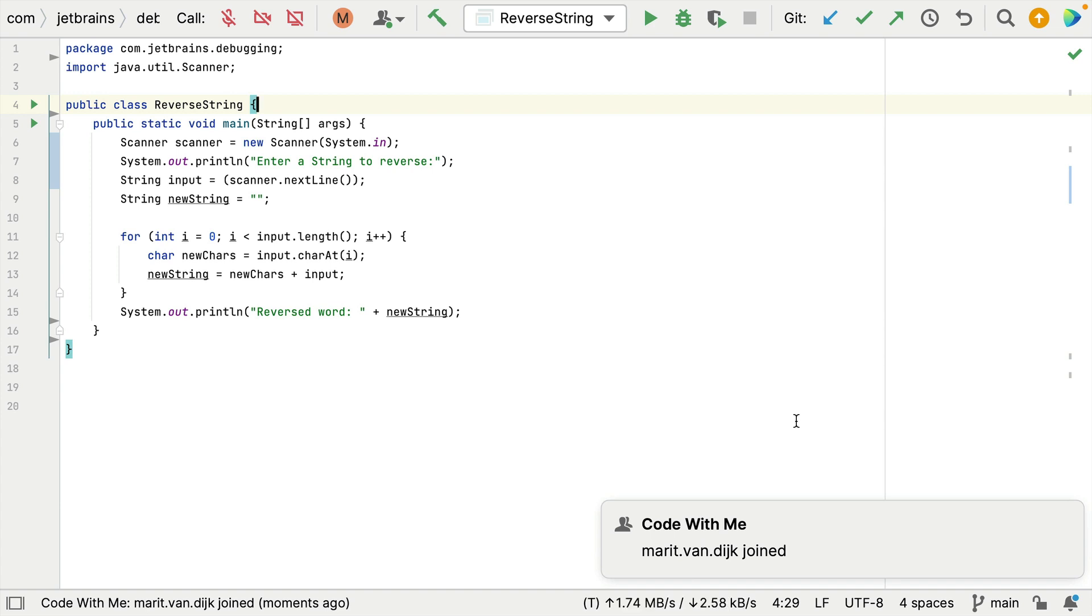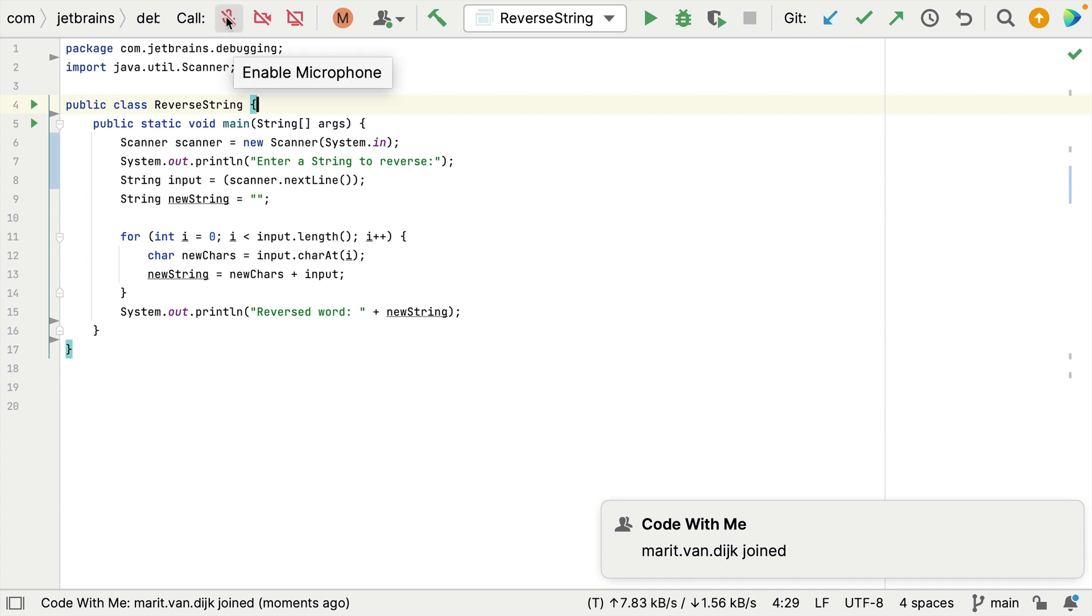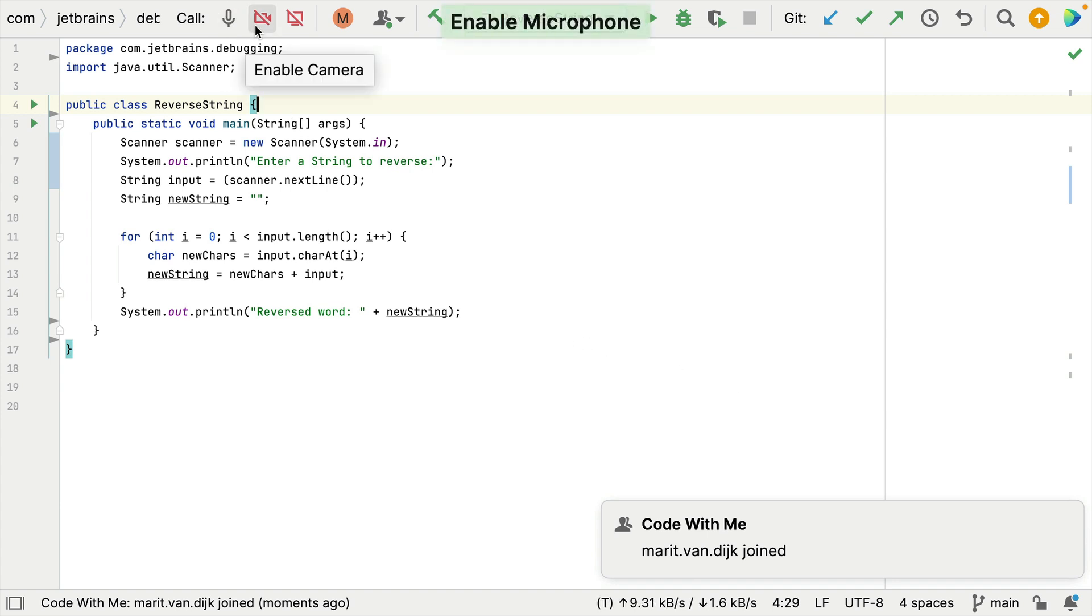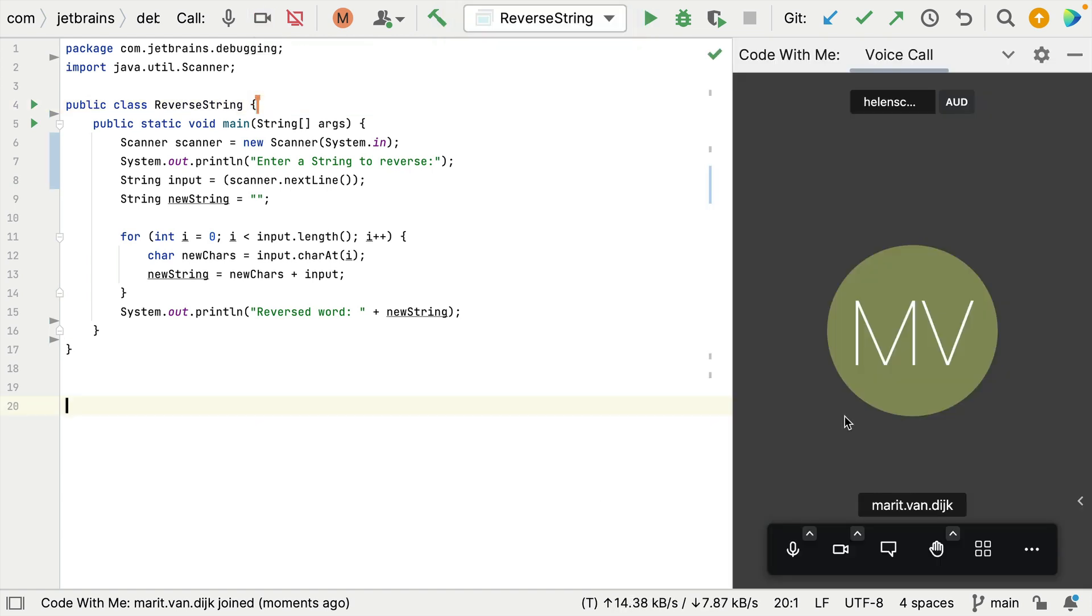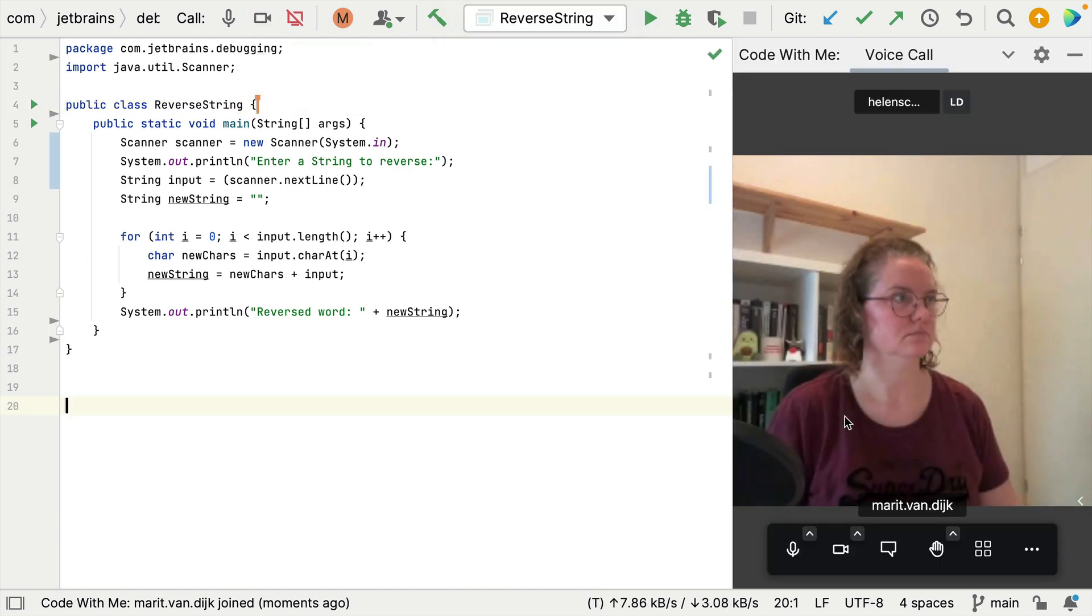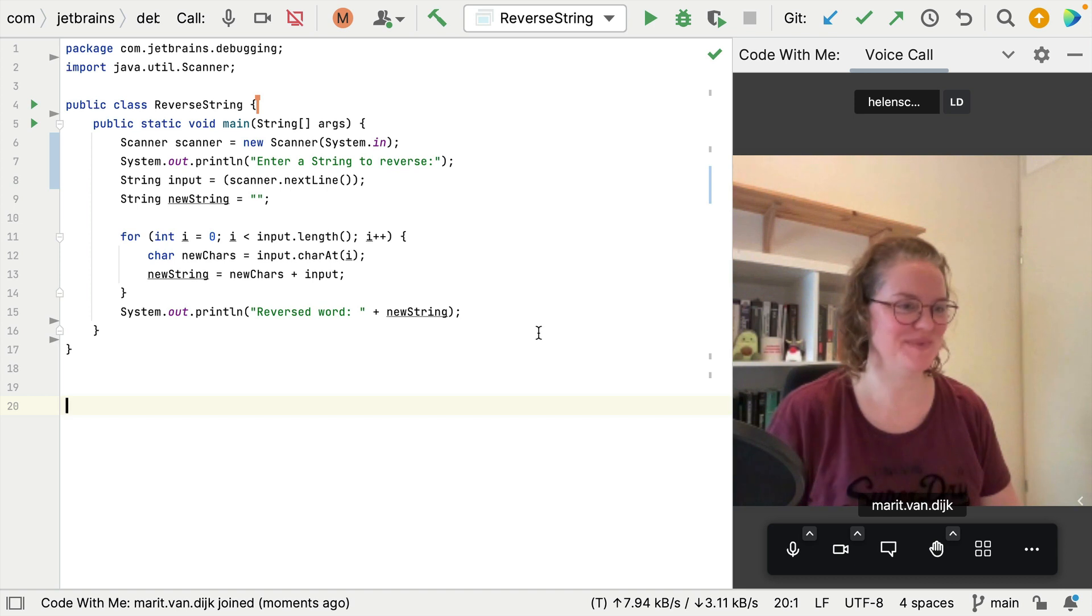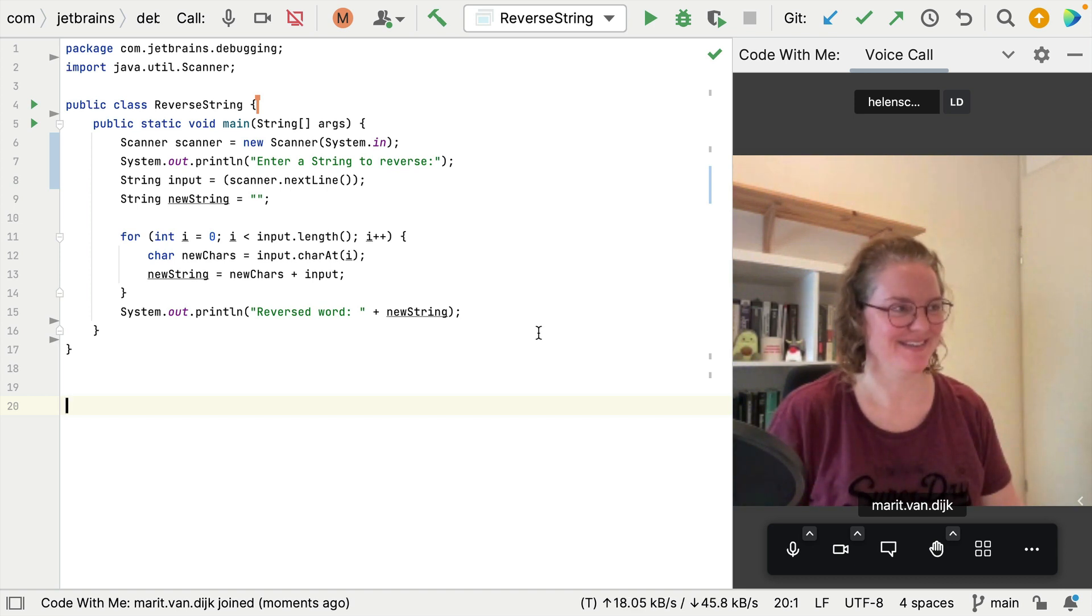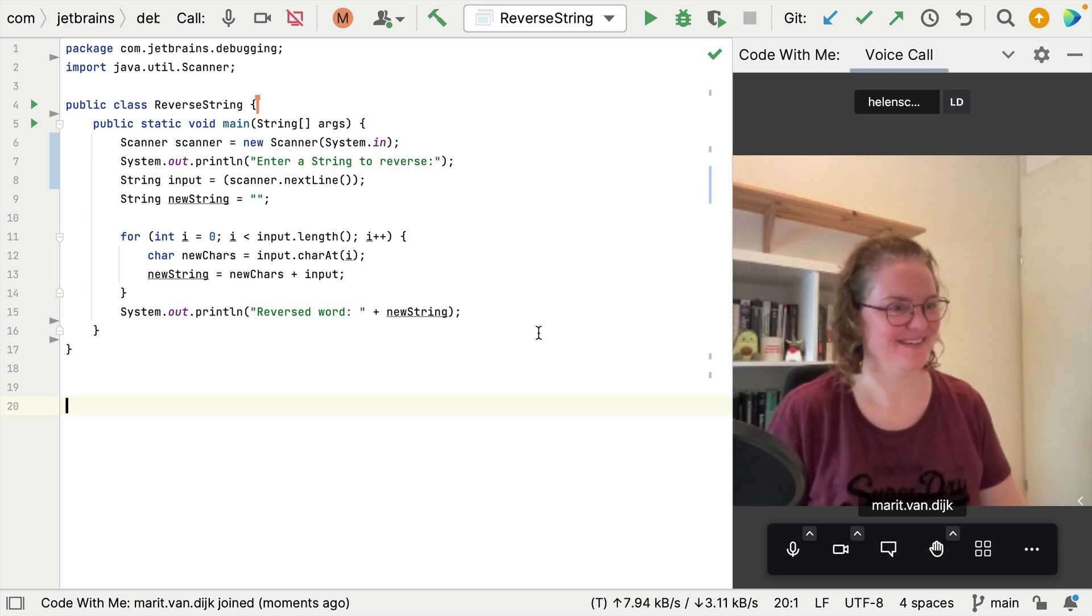Now Marit is joining the session. When somebody joins your Code With Me session you will start off with your microphone muted. So I can unmute my microphone and also your camera will be off. I'm going to enable my camera. Hello Marit. Hey Helen. How can I help? Morning.